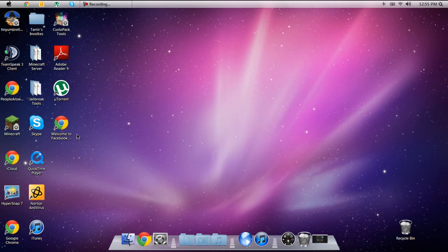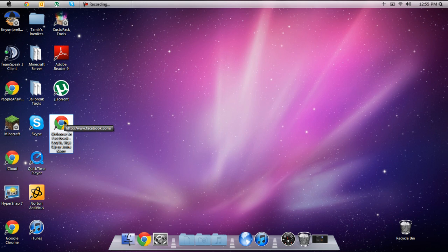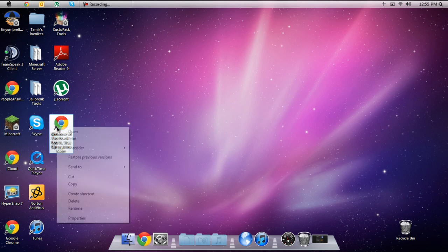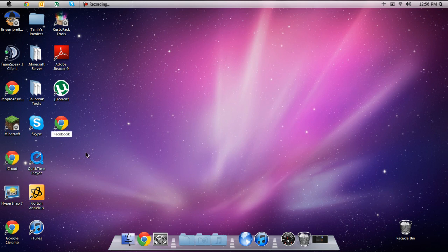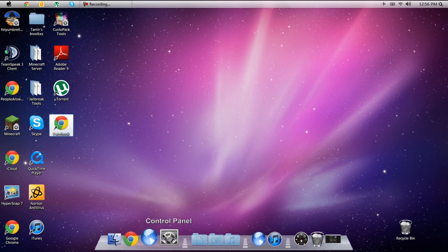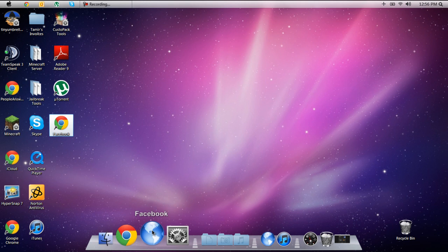So once you drag it to your desktop it's going to look like this. What I'm going to do real quick is I'm going to rename this to Facebook. You don't have to rename it but I just rename it for shortcuts and then drag it into here. So as you see it pops up like this.